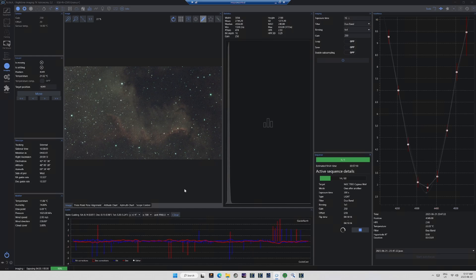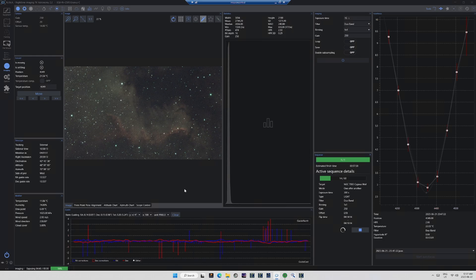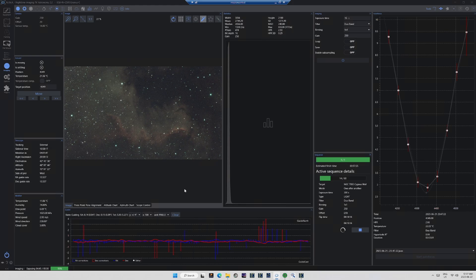On the image train, there is also a reducer and field flattener, a manual rotator, and a simple filter drawer, which is ideal for one-shot color cameras. The filter drawer has a ZWO Duoband filter, which I have found to be superb for scrubbing unwanted moonlight out of the sky, and reducing many of the effects of atmospheric aberrations.